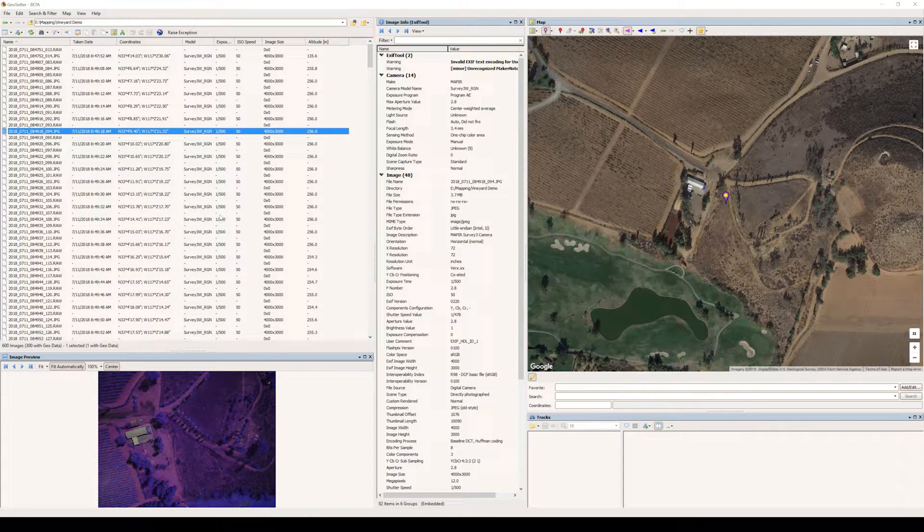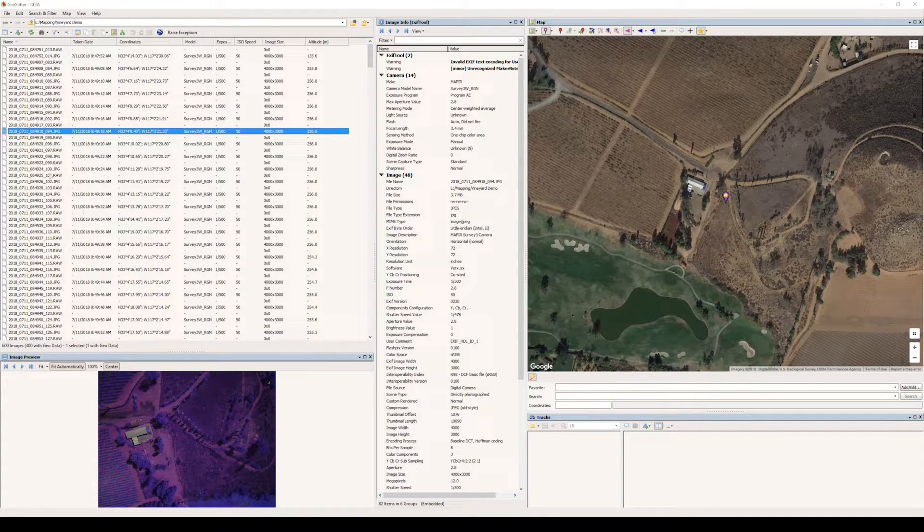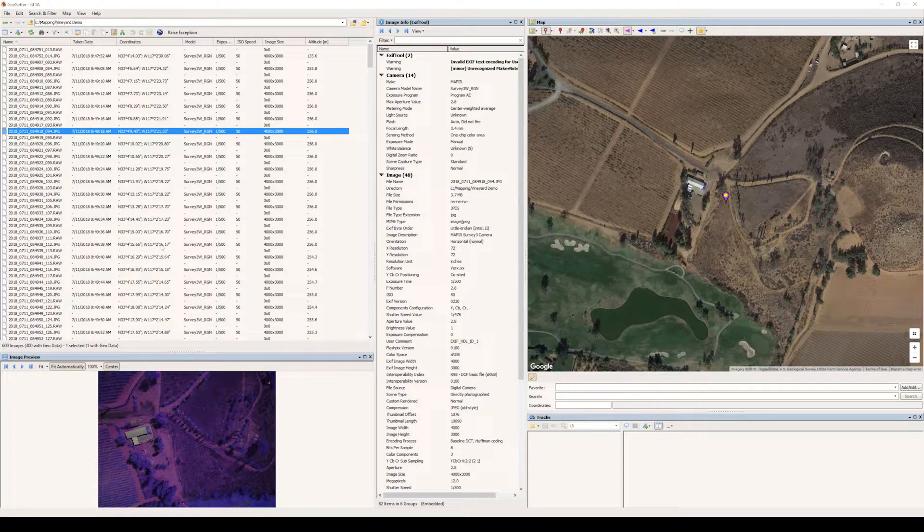And you should very clearly see which images you want to keep and which you don't based on the geolocation. So again, we're going to add the images to the map here.